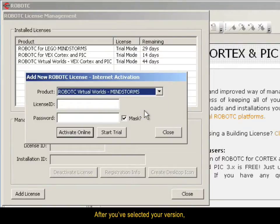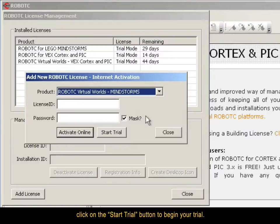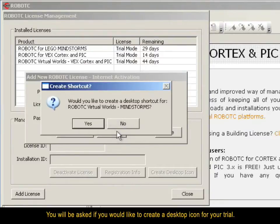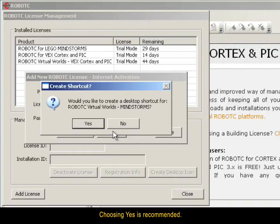After you've selected your version, click on the Start Trial button to begin your trial. You will be asked if you would like to create a desktop icon for your trial. Choosing Yes is recommended.